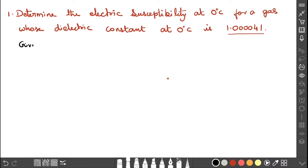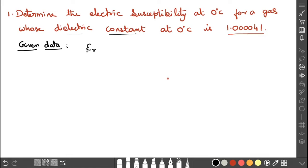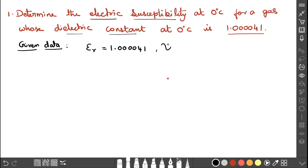Given data: the dielectric constant, represented by epsilon r (relative permittivity), is equal to 1.000041. We have to calculate the electric susceptibility, represented by the symbol chi suffix e.